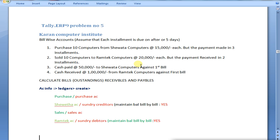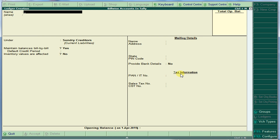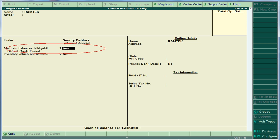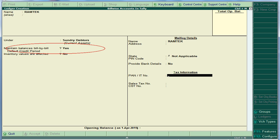Next, sold 10 computers to Ram Tech Computers at 20,000 each — 10 into 20 is total 2 lakhs — and the payment is received in two installments, each bill is one lakh. Here also set 'Maintain Balance Bill by Bill' to Yes. Save.